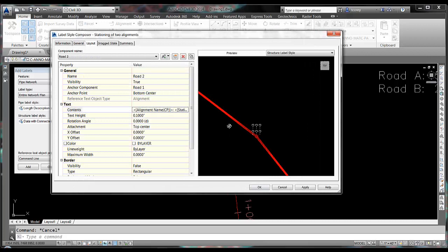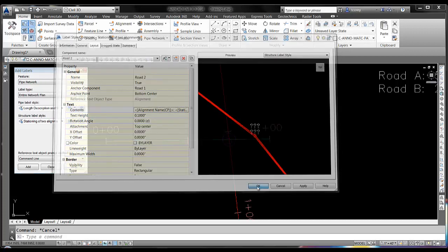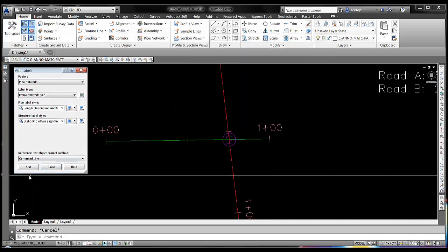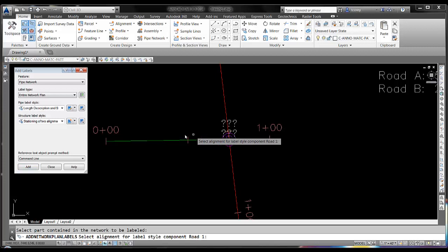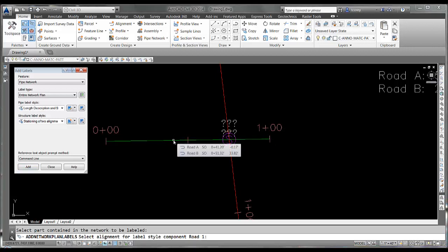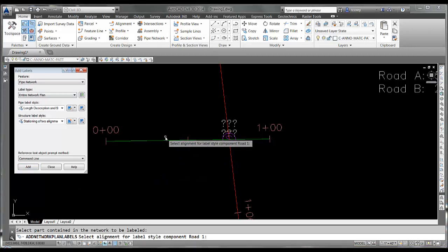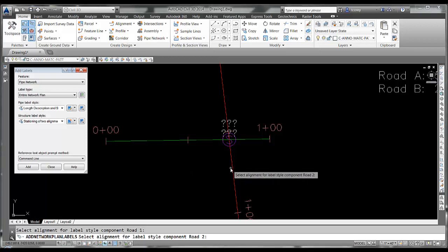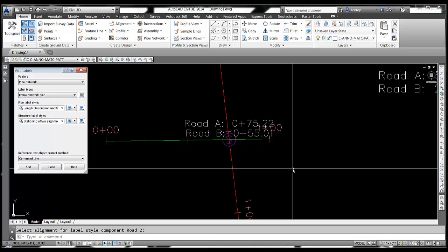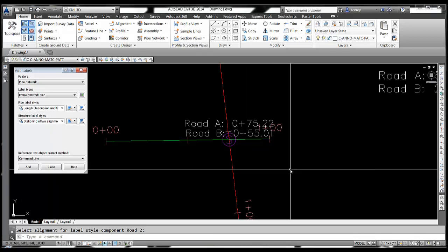So that's what my label looks like at the moment. But once I apply it, notice on my command line where it says select alignment for label style component road one. And then select alignment for label style component road two. And then I get my label.